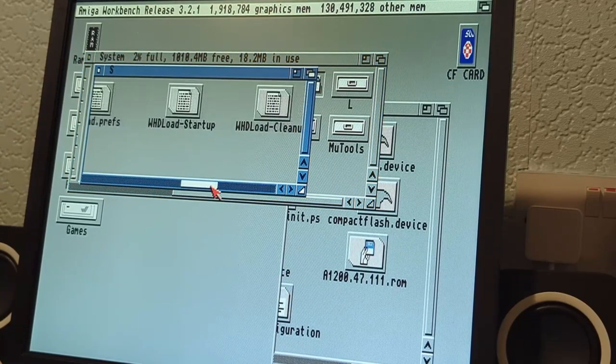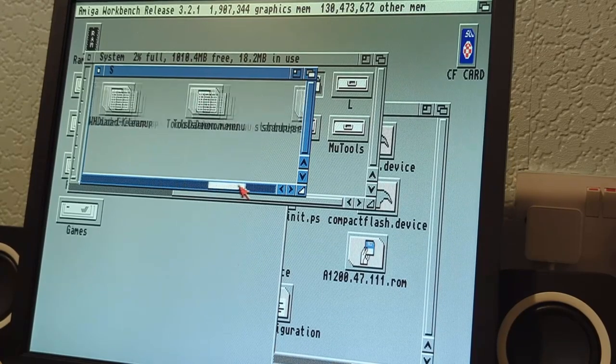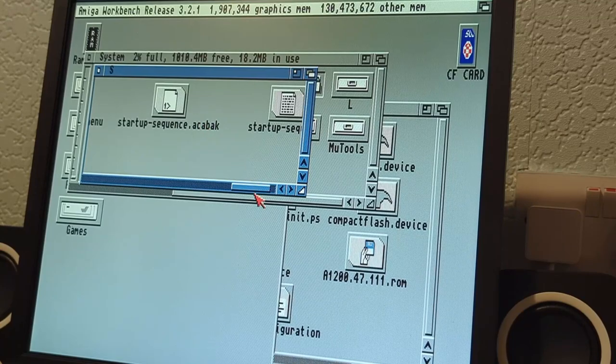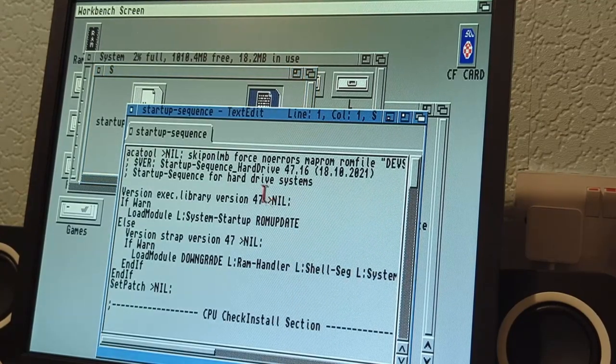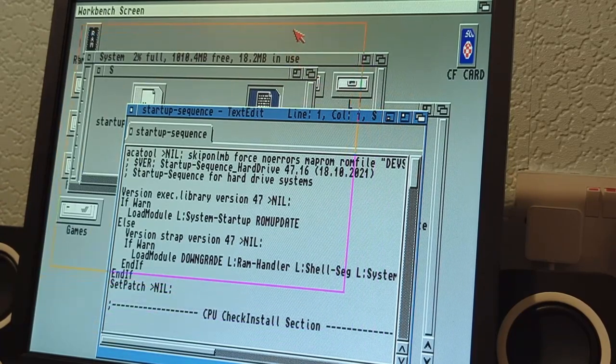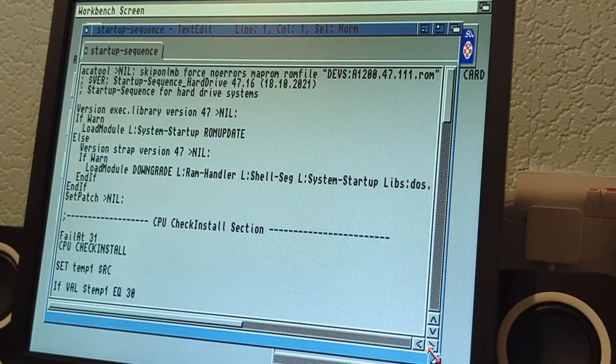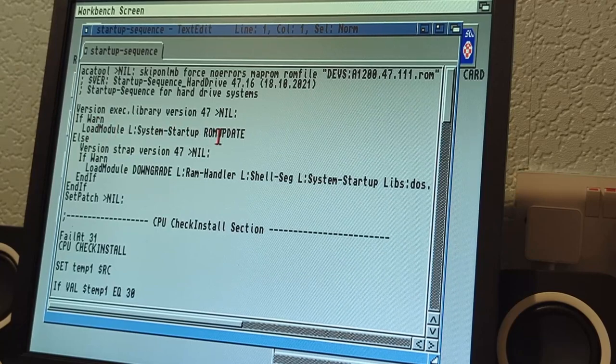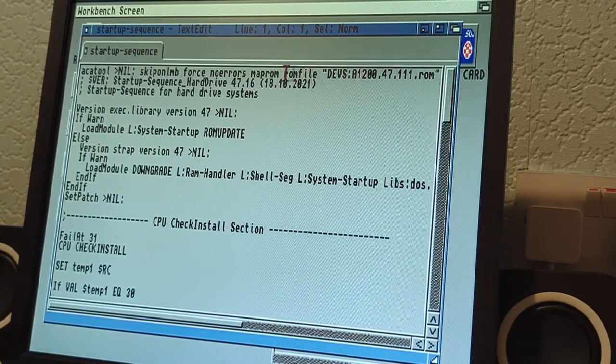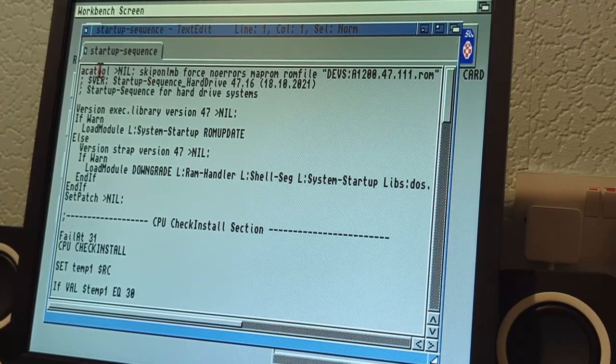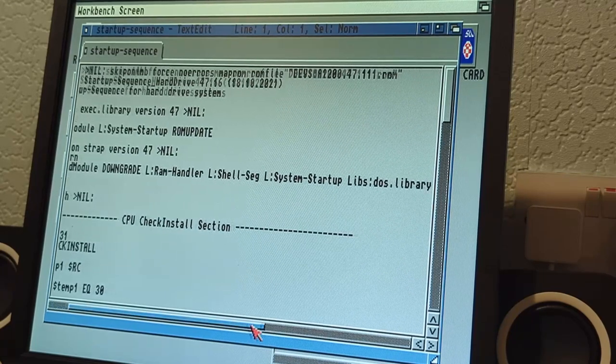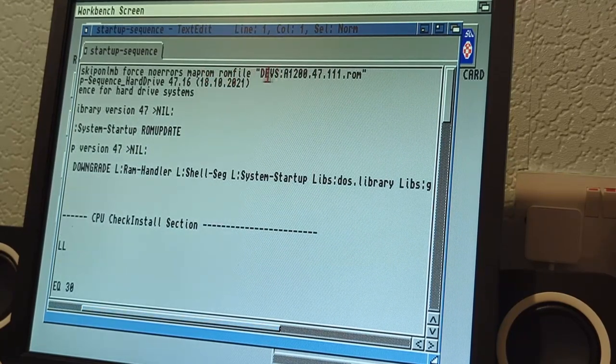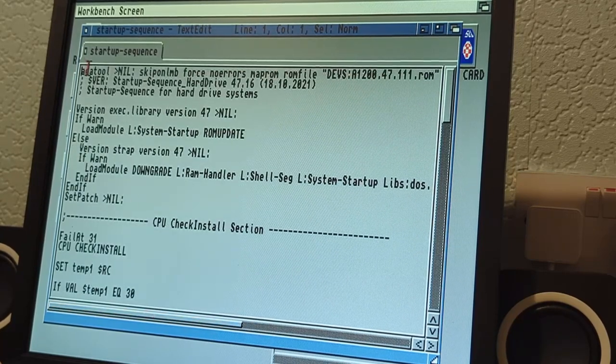Now you can go and double check that work and see what it's actually done by going into system, then S. It's made a backup, which is good. There's our startup sequence. If we double click on that and expand it out, we can see it's loading the module ROM update. Actually it's at the top, this top line: ACA tool and then the ROM file and where the ROM file is.